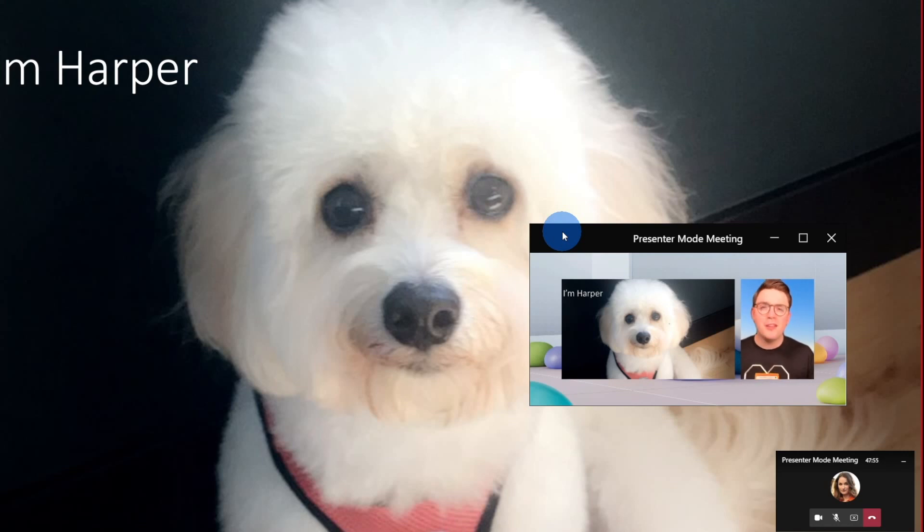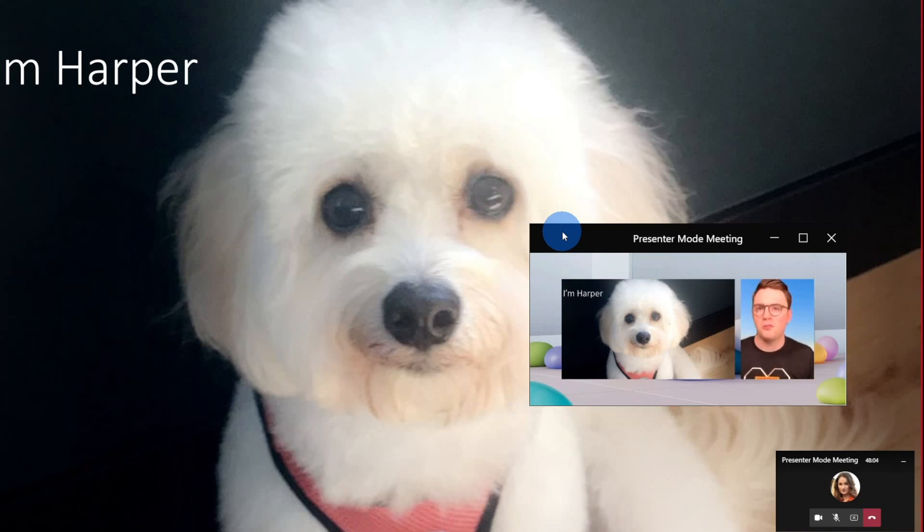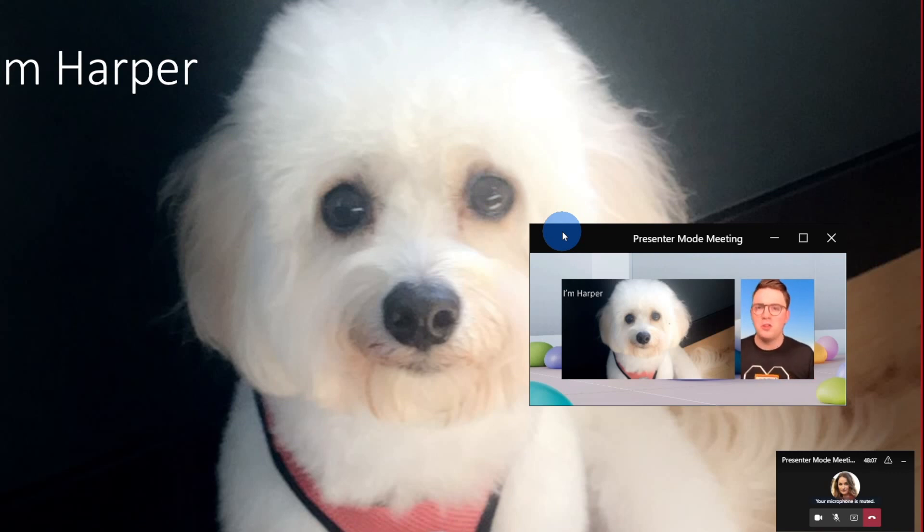So I think you're going to love these presenter modes, but there is one caveat, this only works in desktop mode today. So if you're using the mobile or the web version, you're not going to see this great, rich, engaging experience. So let's just jump over to it so you can have a look at that in real time.